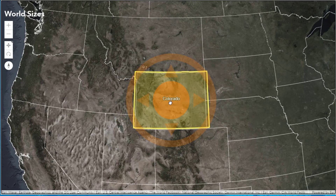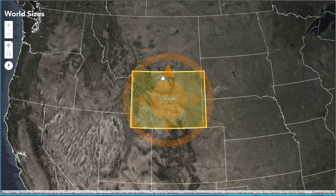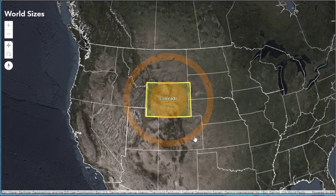They're both semi the same shape, but Colorado is a bit bigger and Wyoming is about 93% of the size of Colorado, so you can see that with this app.